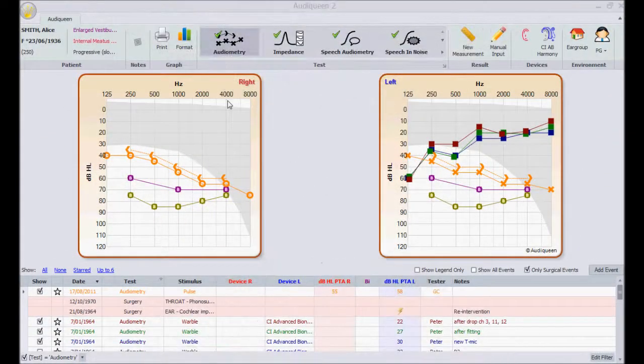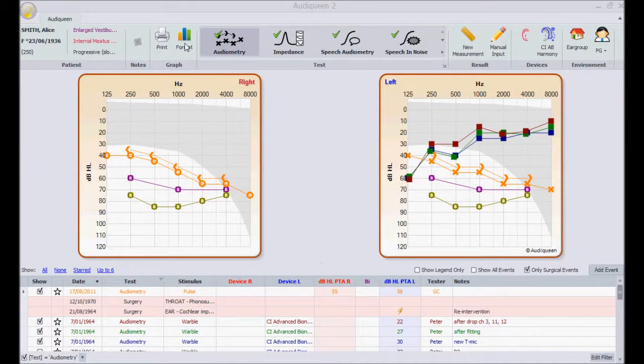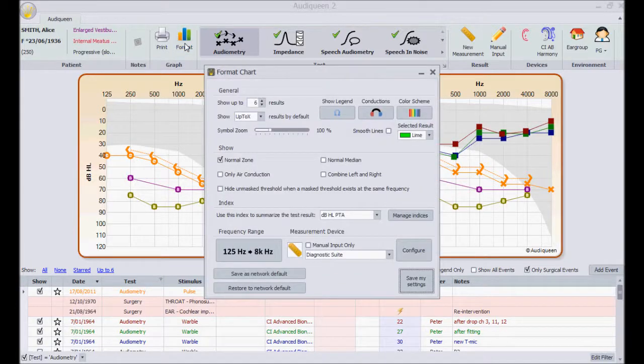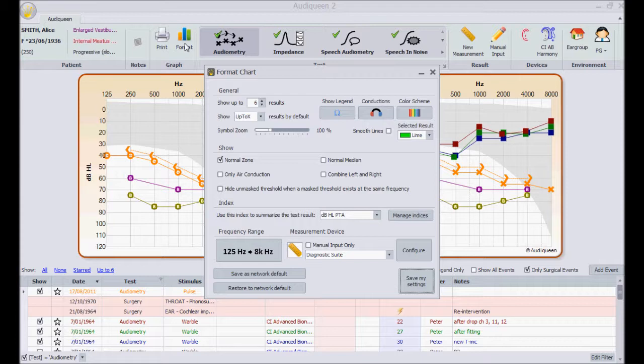The format button really allows me to customize the look and feel of my Audi Queen results. Much of its functionality is explained in the overview video. Here I'll demonstrate some additional features.